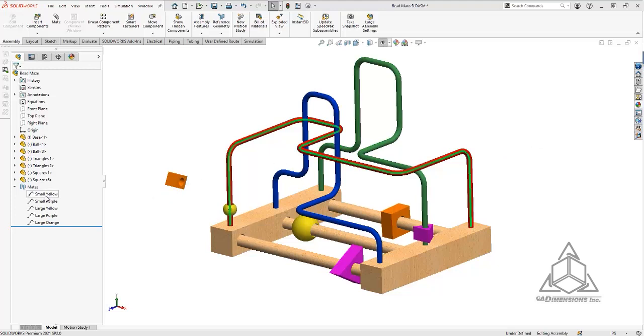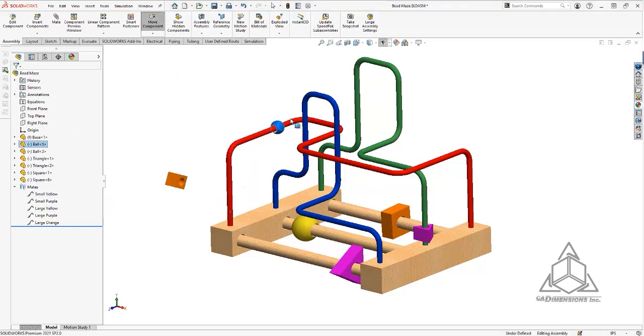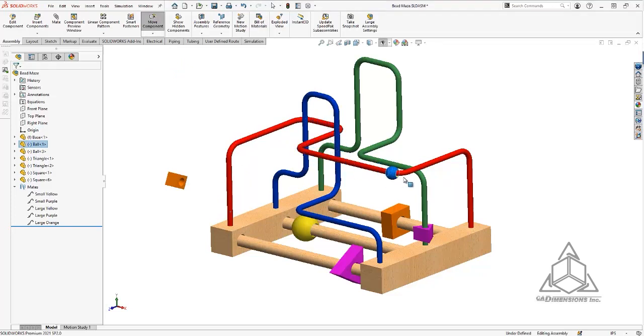As you can see here, I have a few pathmates already defined to show the motion of these beads along the pipes. You can see as I move the mouse along the path, the only motion that is allowed is defined by that red pipe.